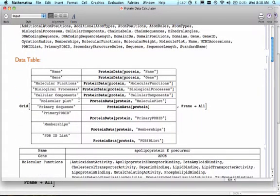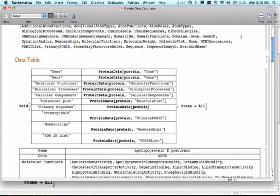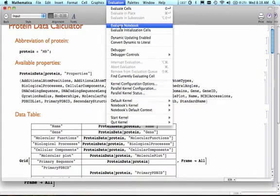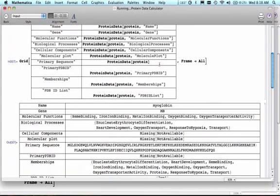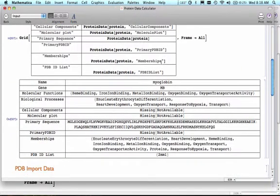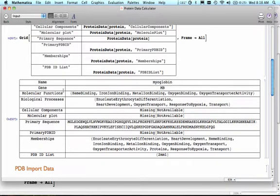For example, if I evaluate this notebook, let's put MB in there and evaluate. What I get is the name of the protein is myoglobin. The gene that it comes from is MB. And now I know something about its molecular functions, biological processes, cellular components, and so on. There's my primary sequence, my PDB ID numbers, something about memberships.